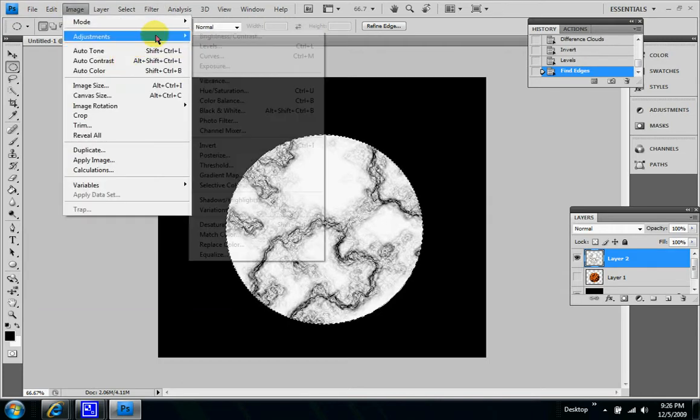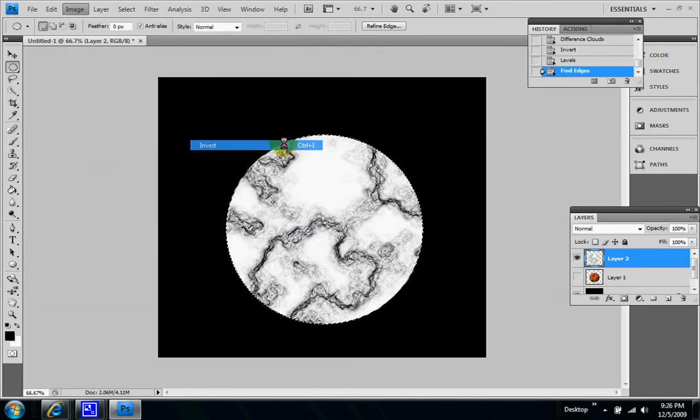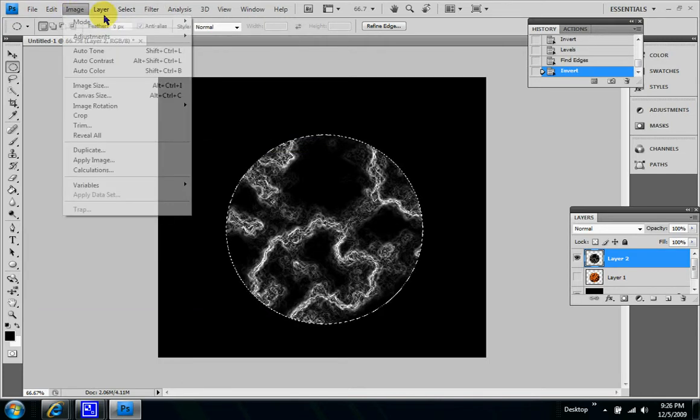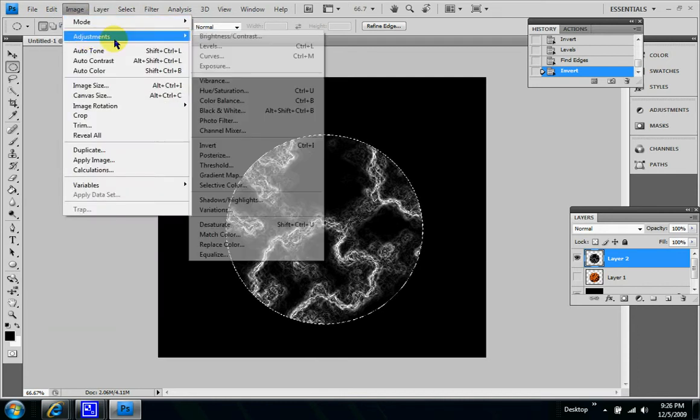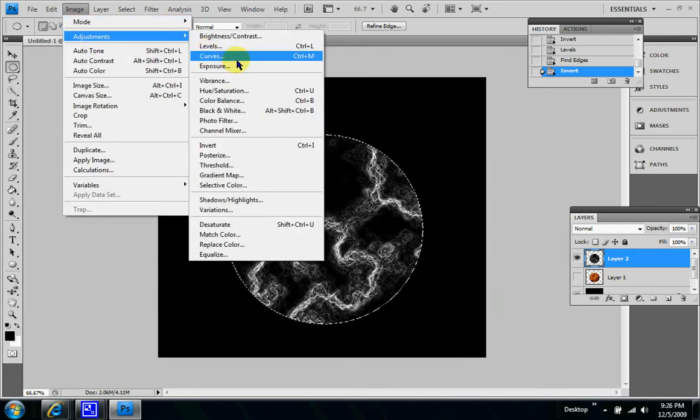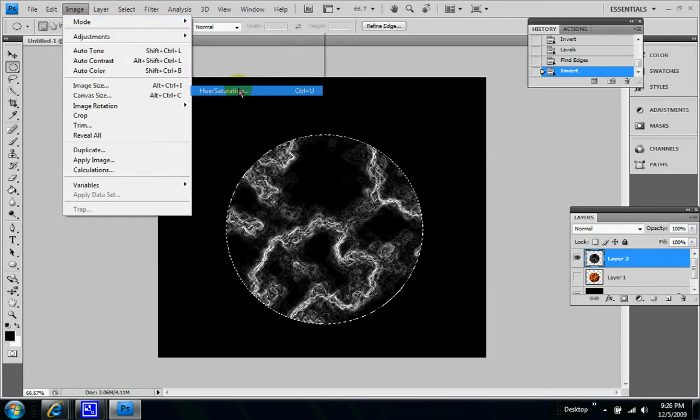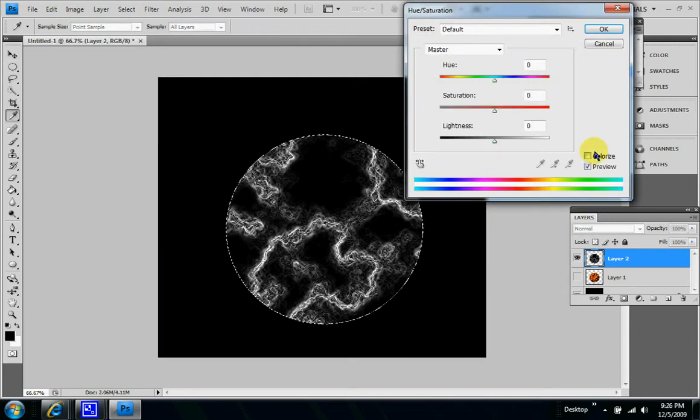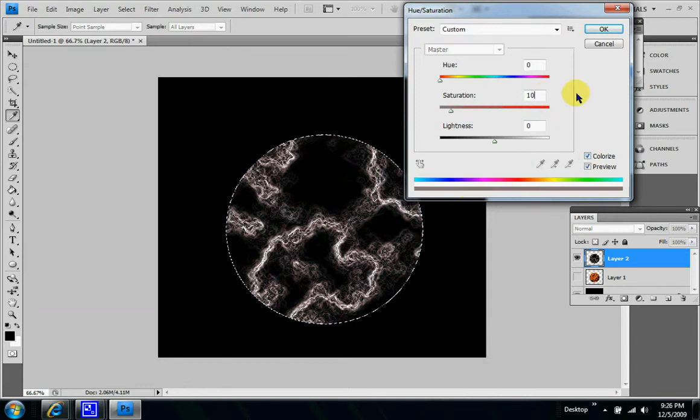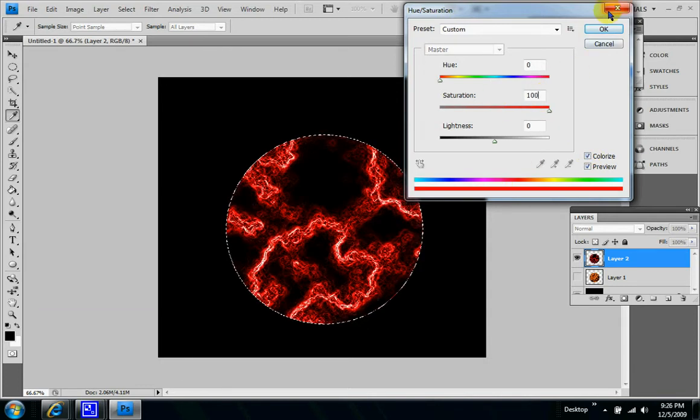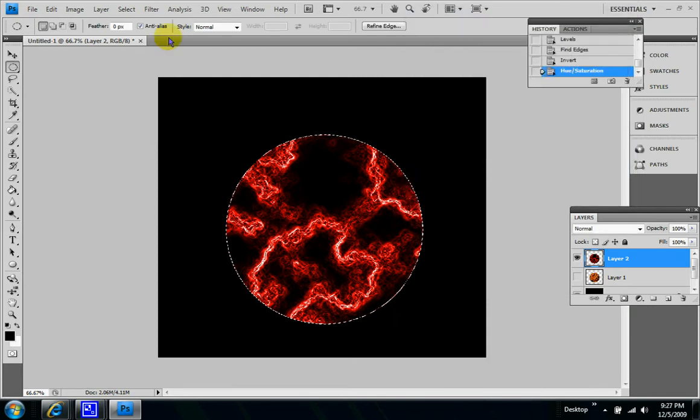Image adjustments invert, image adjustments, hue saturation, colorize, 100 for the saturation, and 0 for hue and lightness. Click OK.